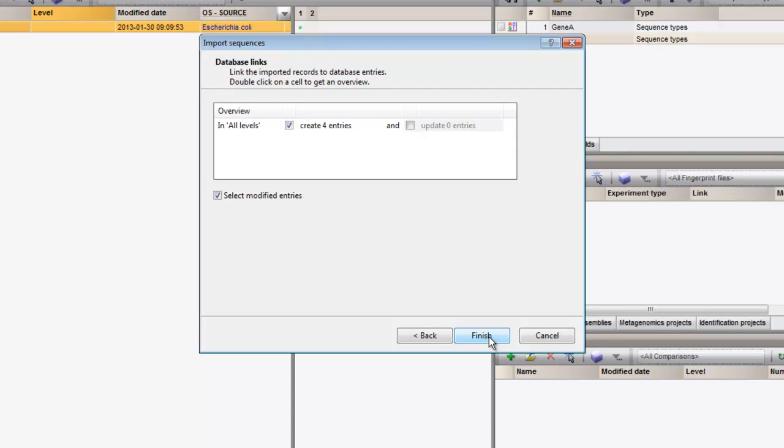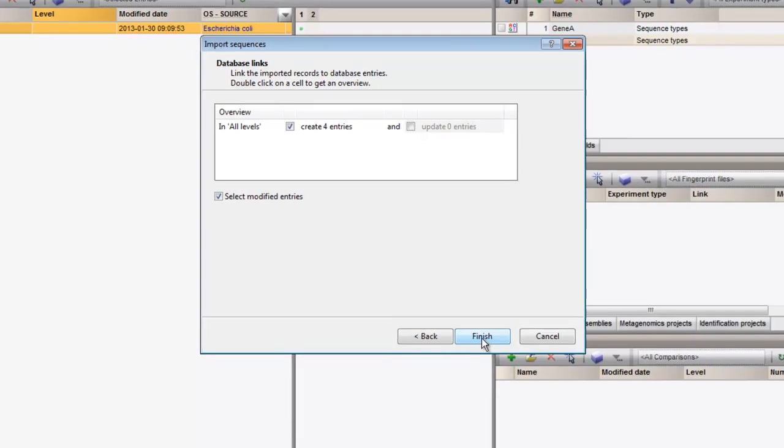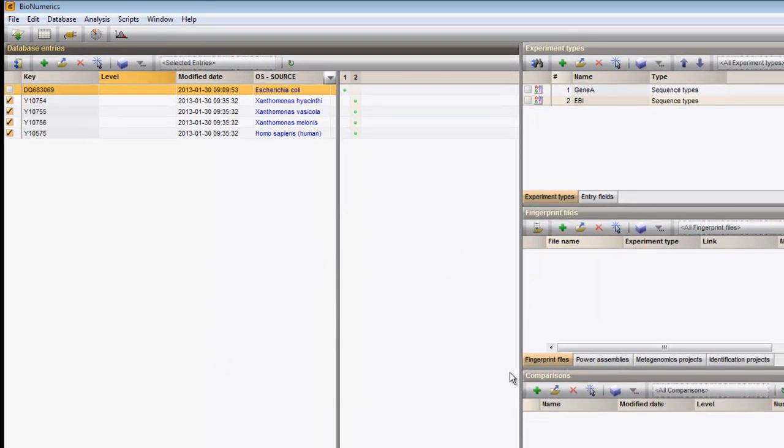The overview shows that four new entries will be created. When I click the Finish button, the import will start.